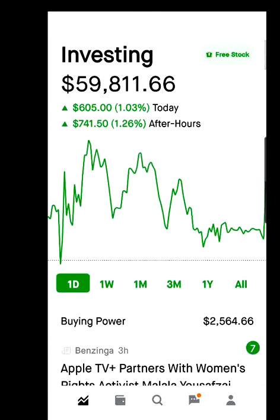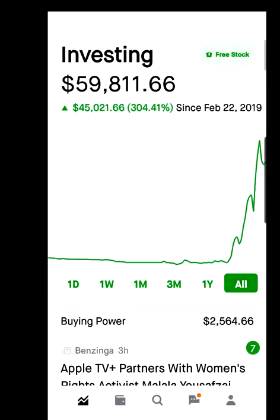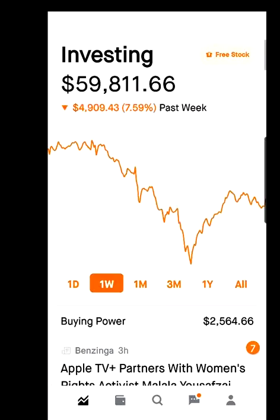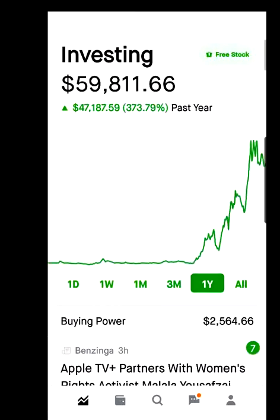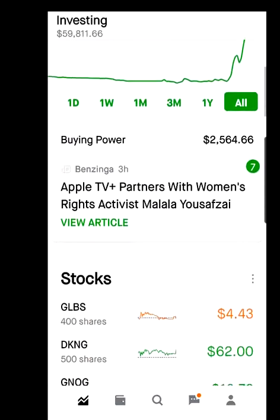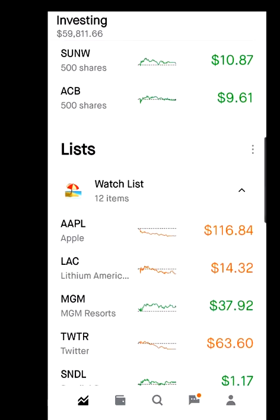Back on the home screen, under Investing you can see how your investing is going. You have time-period options: one day, one week, one month, three months, one year, and all — showing how your account has performed over each period. Scroll down to see your stocks if you have any, and then your watch list — stocks you're keeping an eye on in case you want to buy them.